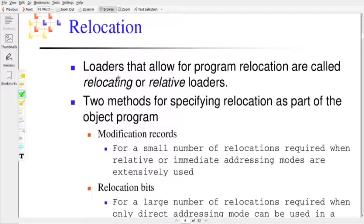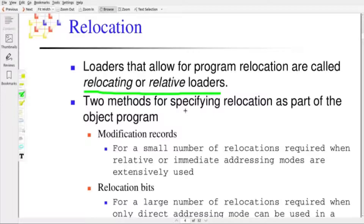A loader that allows for program relocation is called a relocating or relative loader. Two methods can be used to specify the relocation in the object program. The assembler, while creating the relocatable object code, will use either one of these two features to specify the relocations.